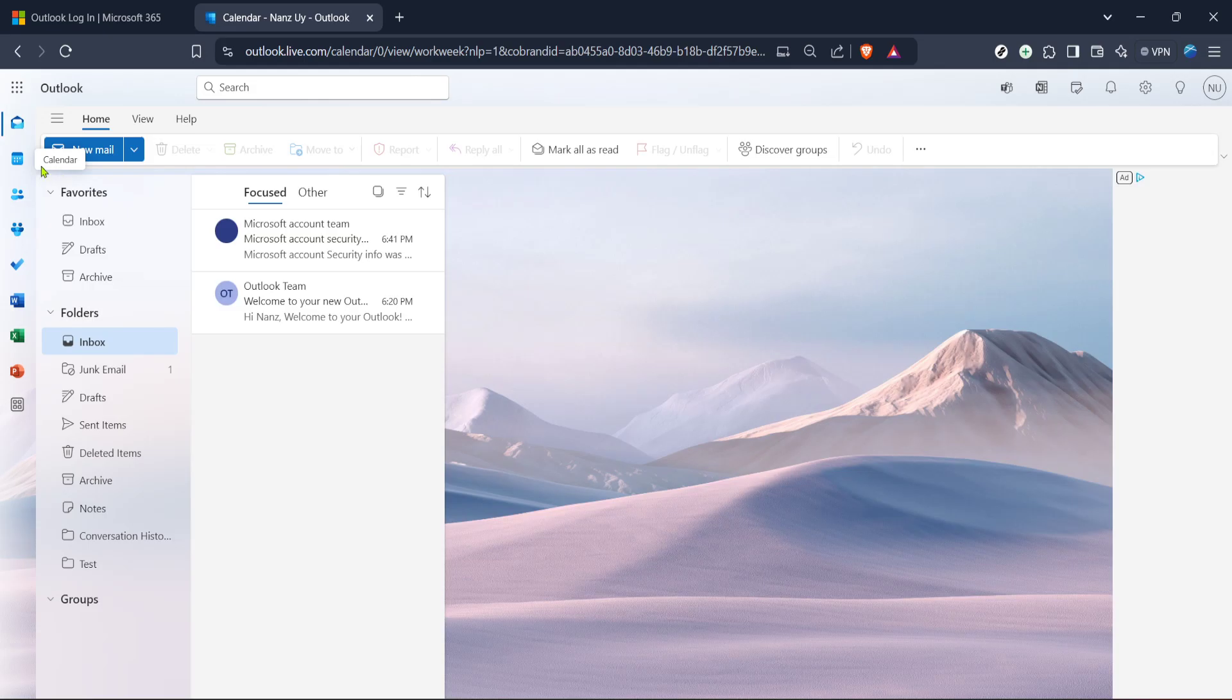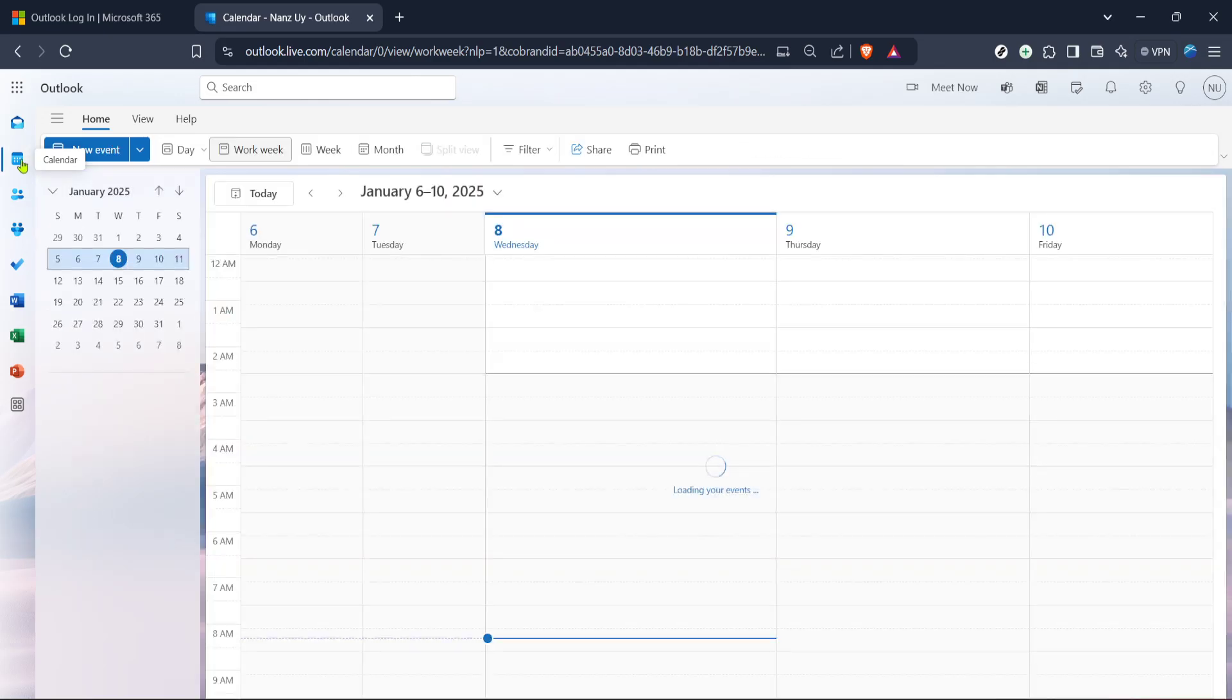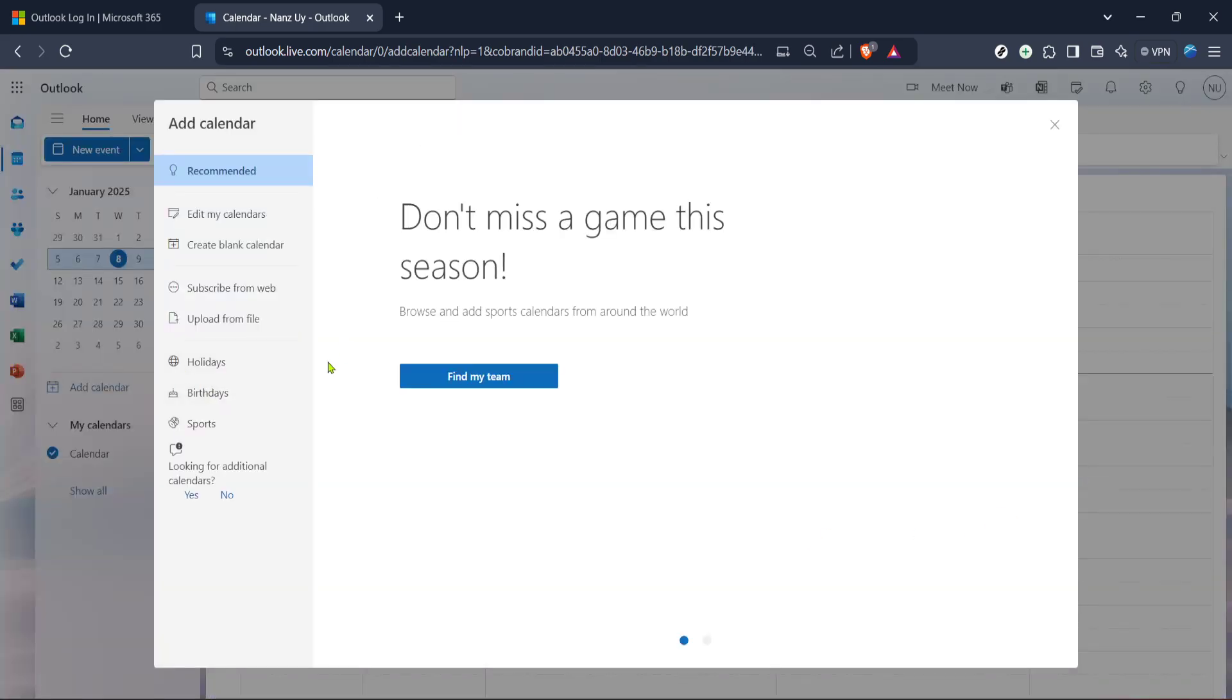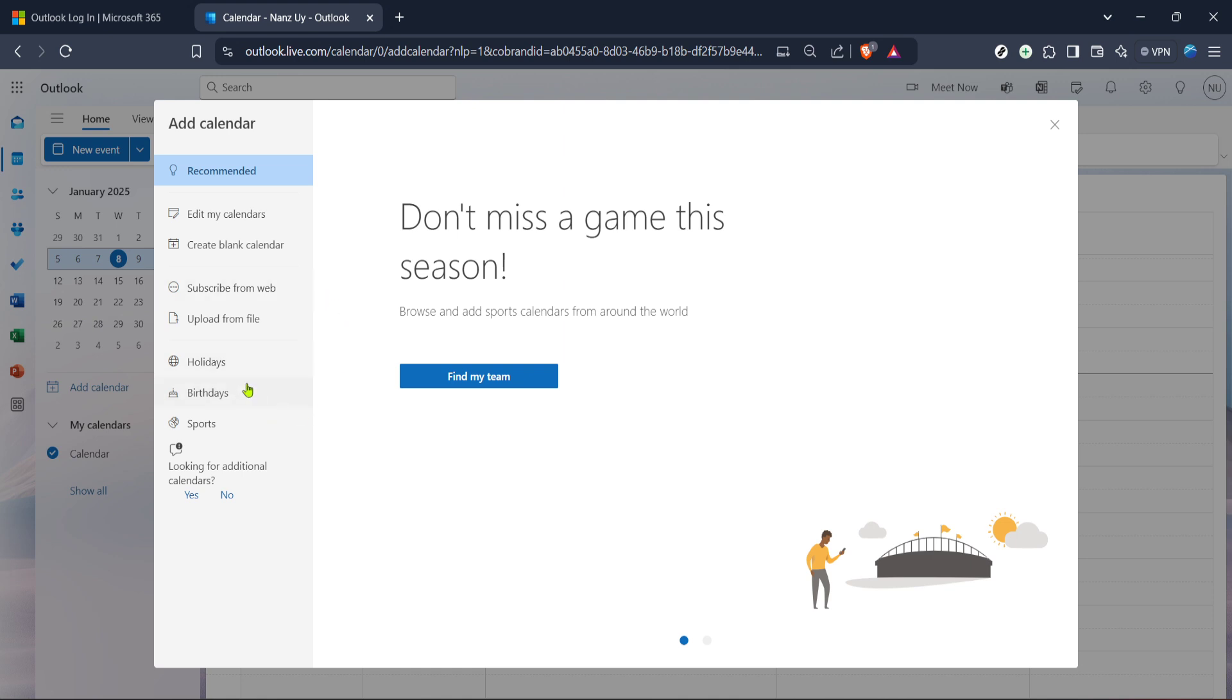Now that you're in your calendar view, the next step is to find and click on the Add Calendar option. This is usually located alongside other options like New Event and Manage Calendars. It's essential to select this option because it opens up a wide array of custom calendar settings that we want to delve into today.